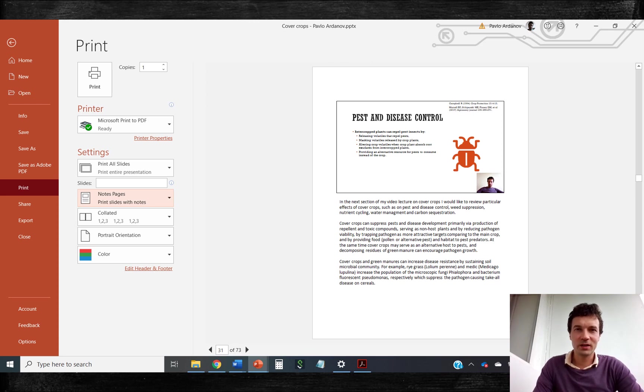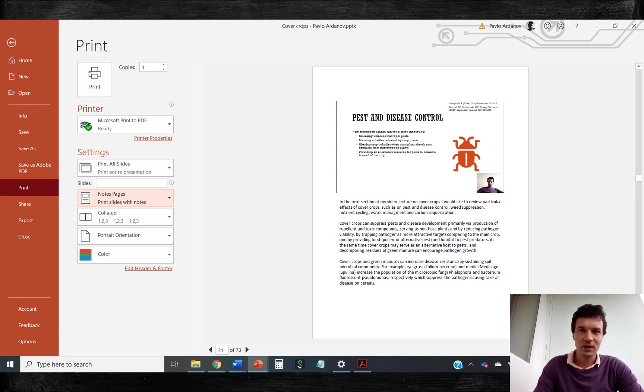To generate handouts, you can print to PDF your slides with notes. You can also save slides in PDF format.